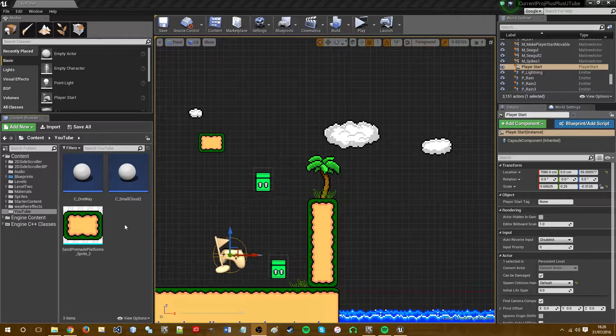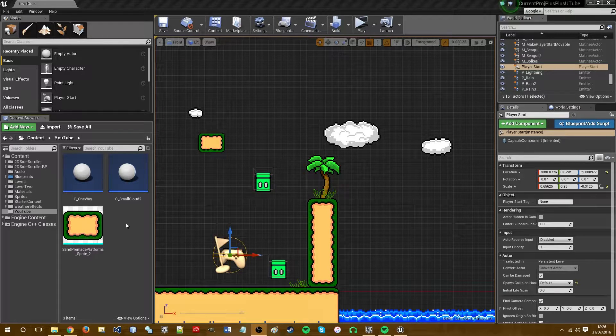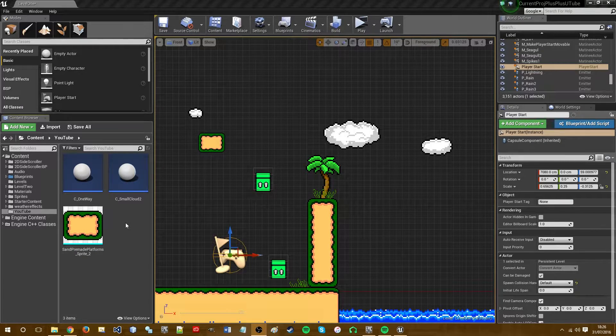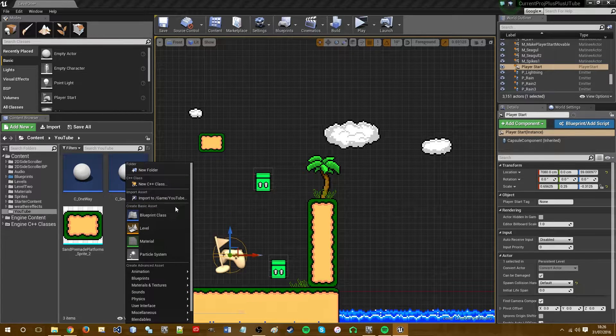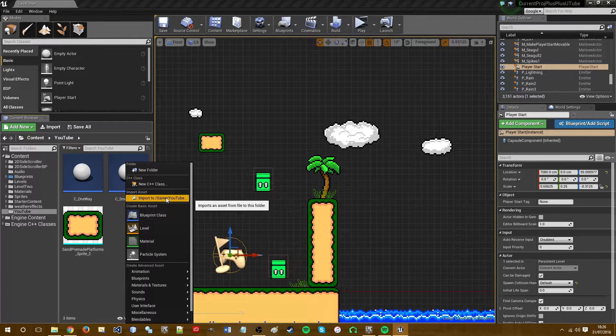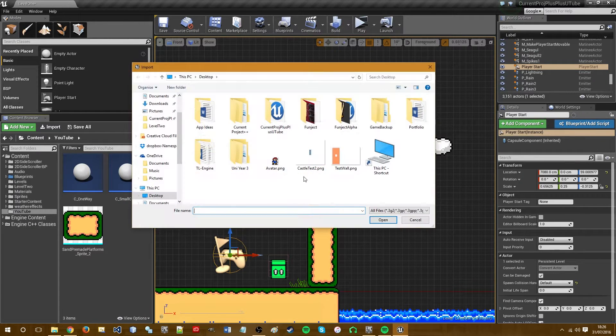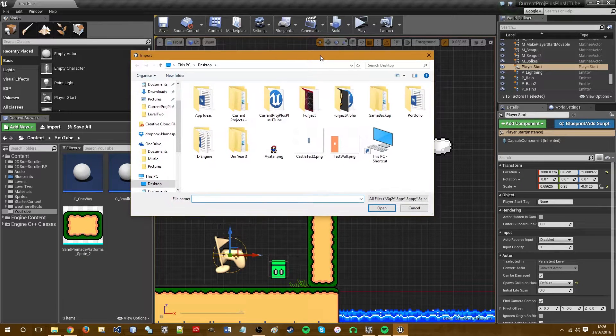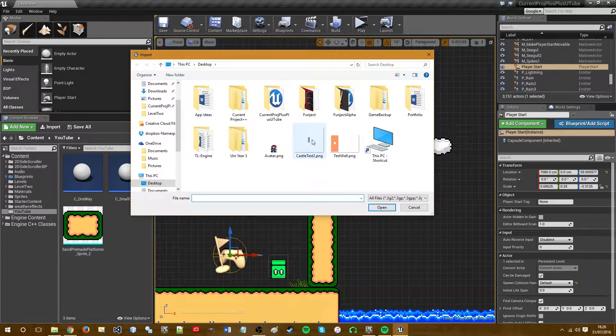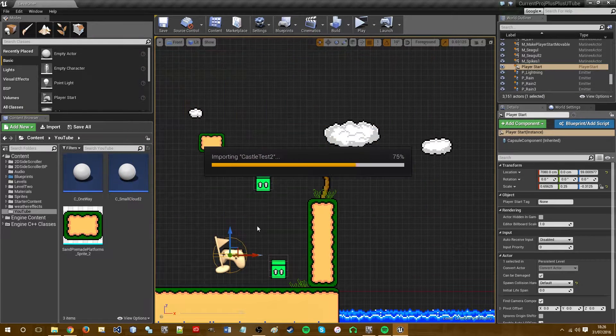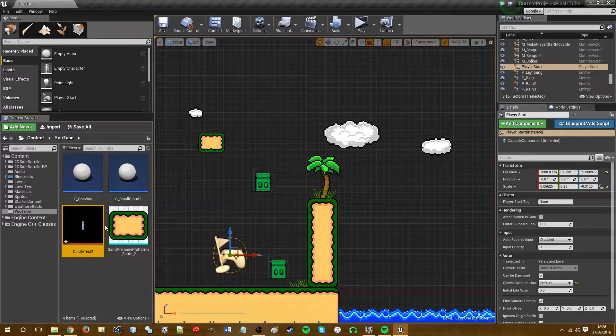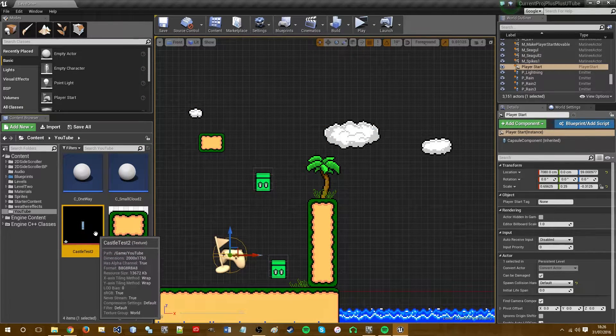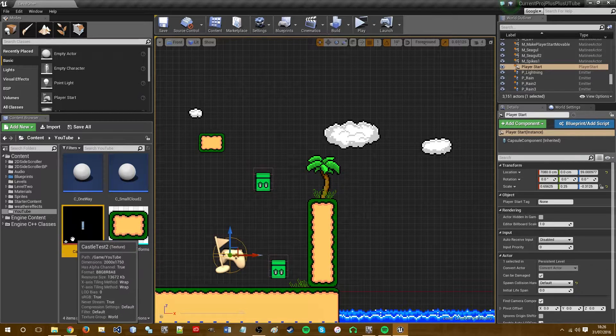First we want to right-click in our content folder and press import. You then want to choose the sprite. So in this case I am using castletest.png which by the way you generally want to use PNG files.